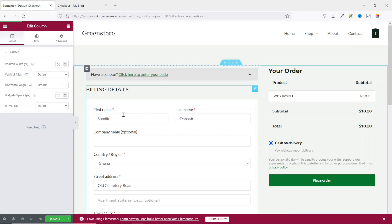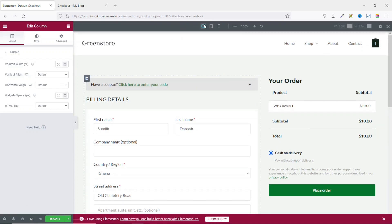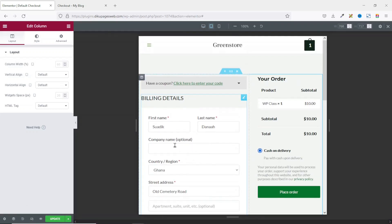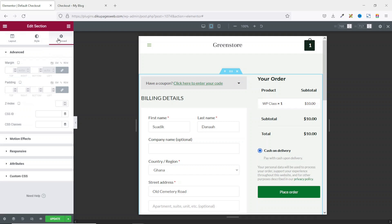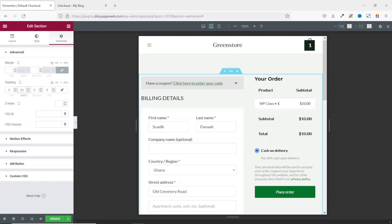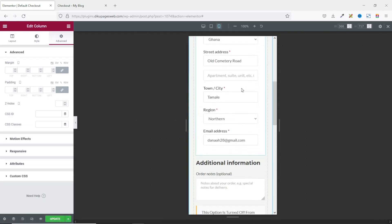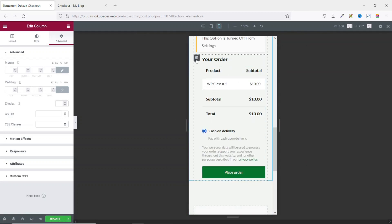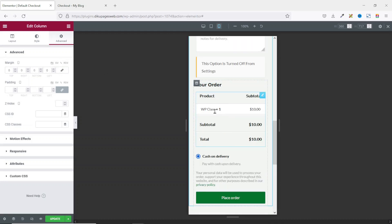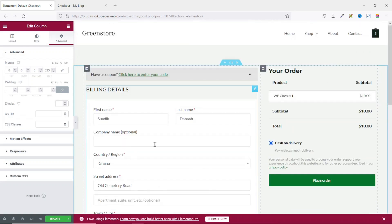One other thing you may want to consider is making your checkout page mobile responsive. I go to responsive mode and first look at tablet. I click on edit section, go to Advanced, unlink the padding values, and set right and left padding to 20. Next is mobile — I think mobile is cool, but I select the column and unlink the margin values to remove the margin I added under desktop mode.